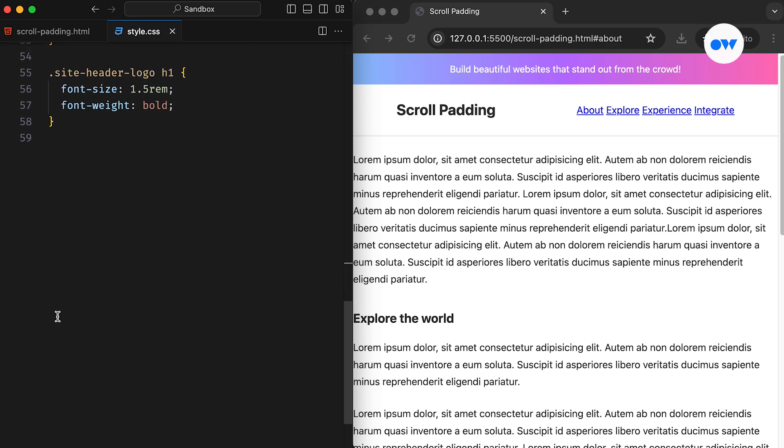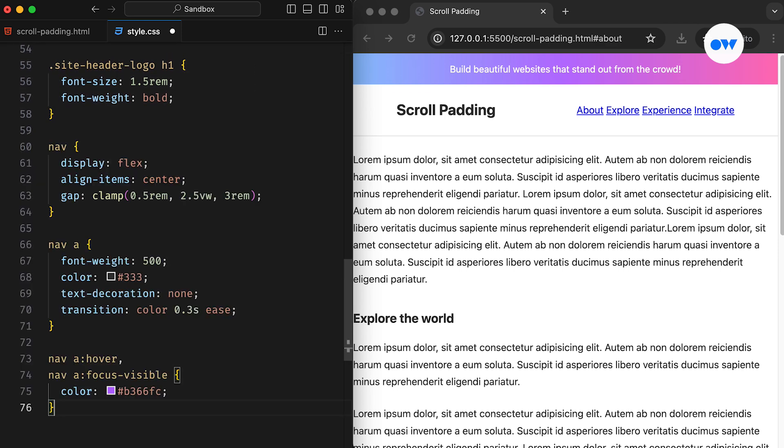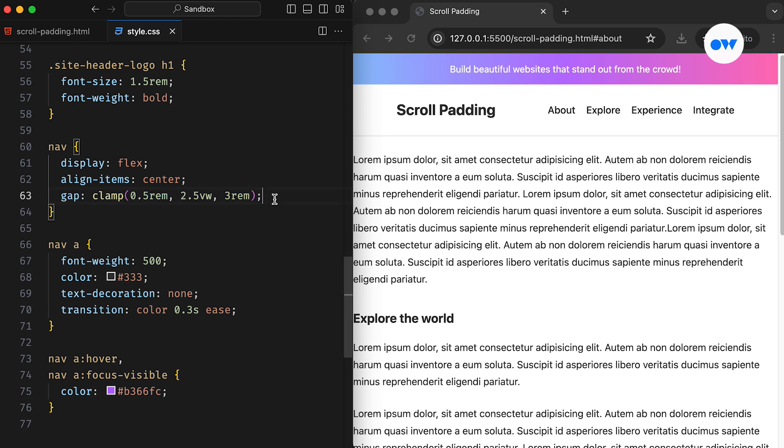Next up, the nav element is also turned into a flex container. The gap property, in this case, is utilizing the clamp function to set a flexible spacing between menu items.